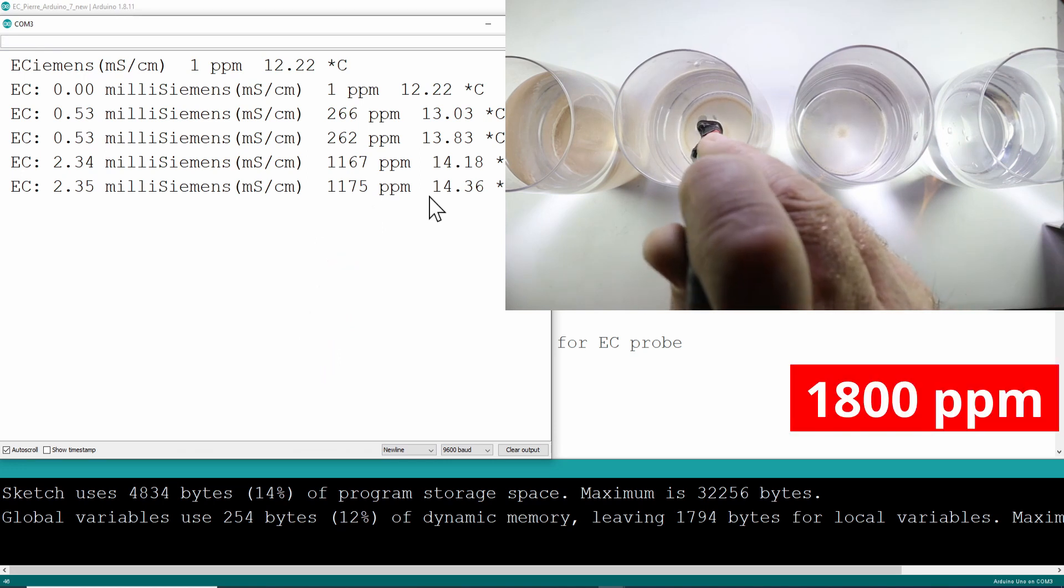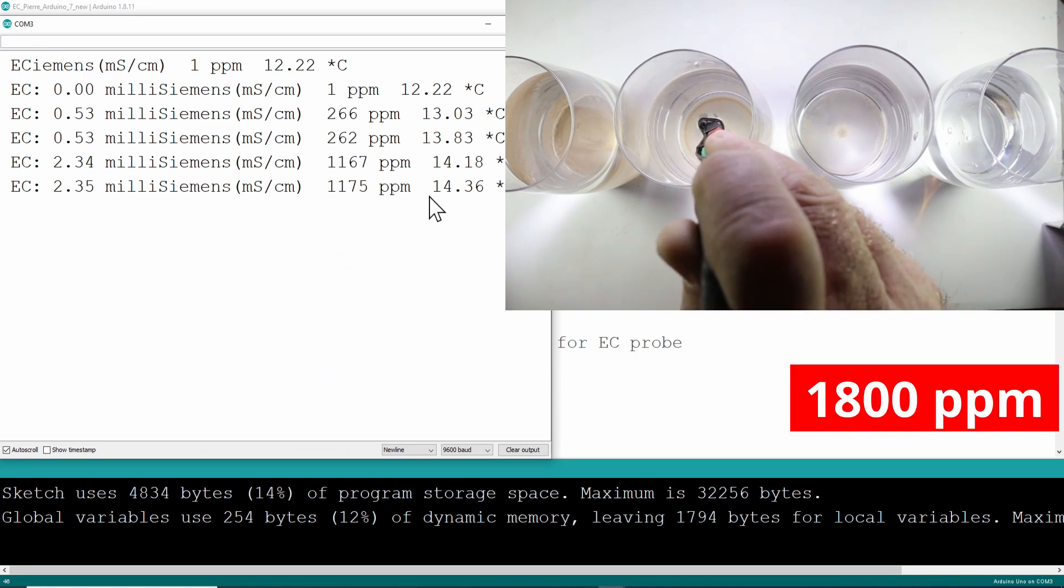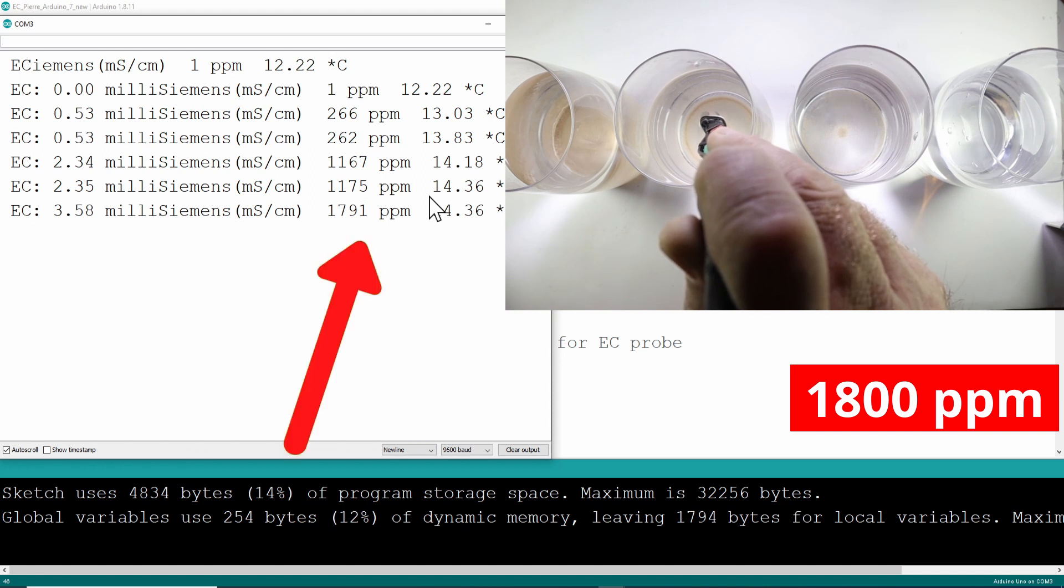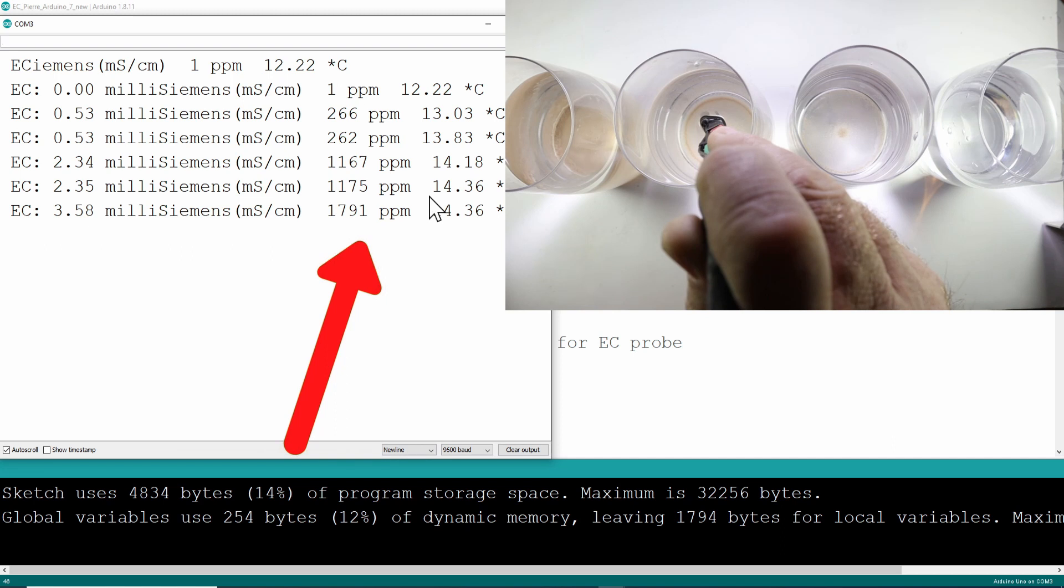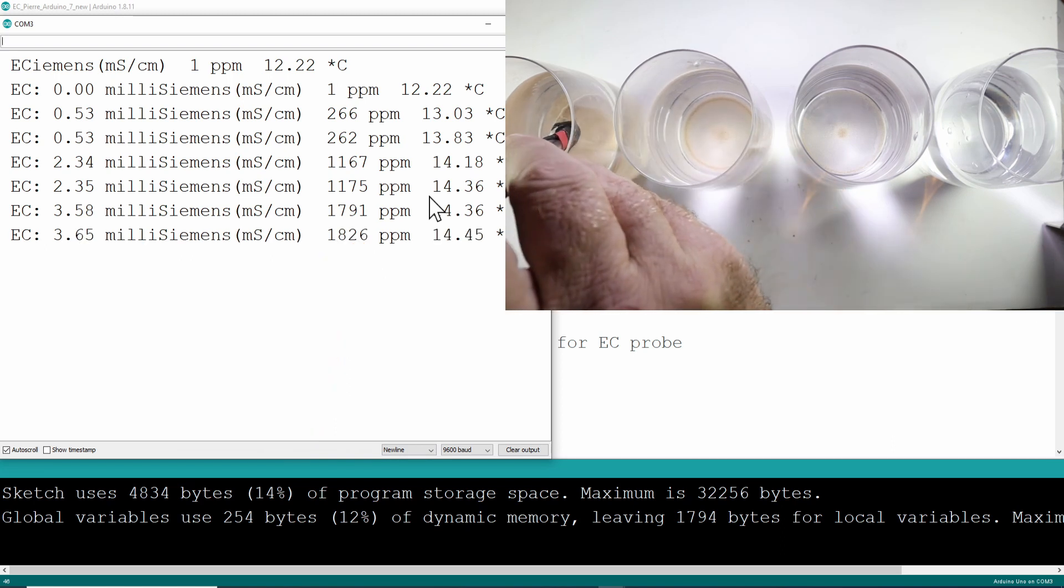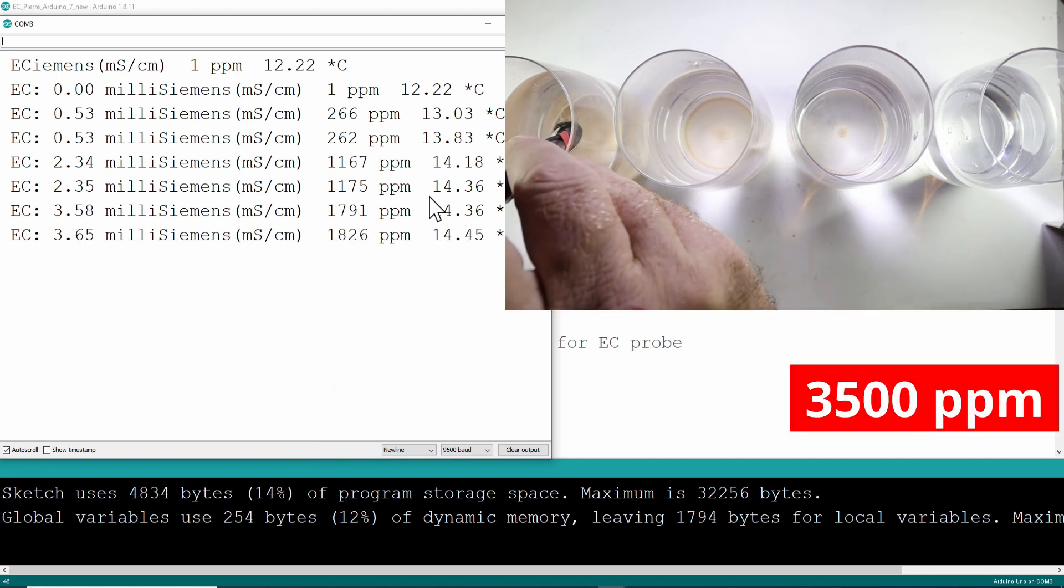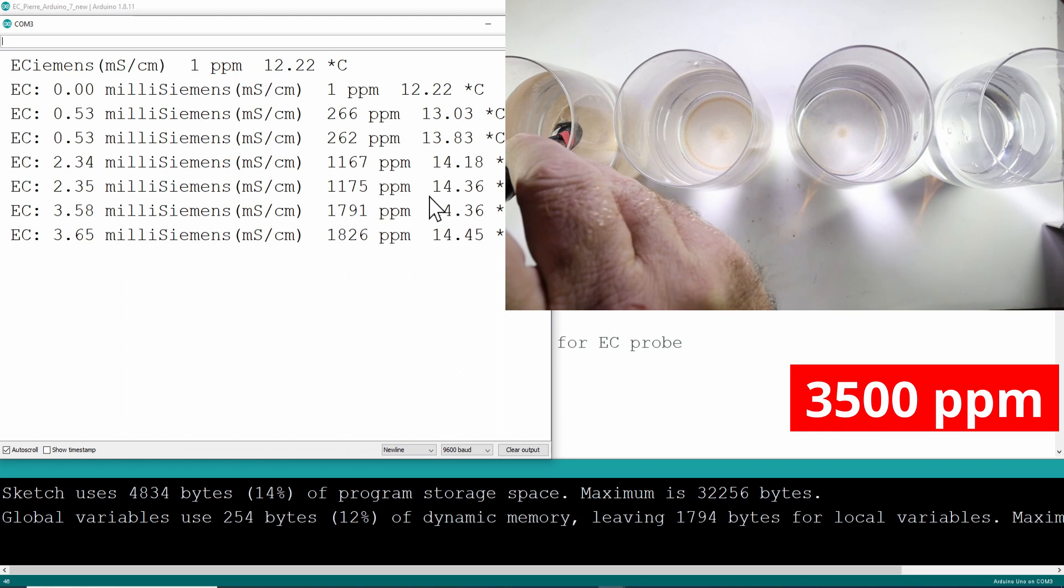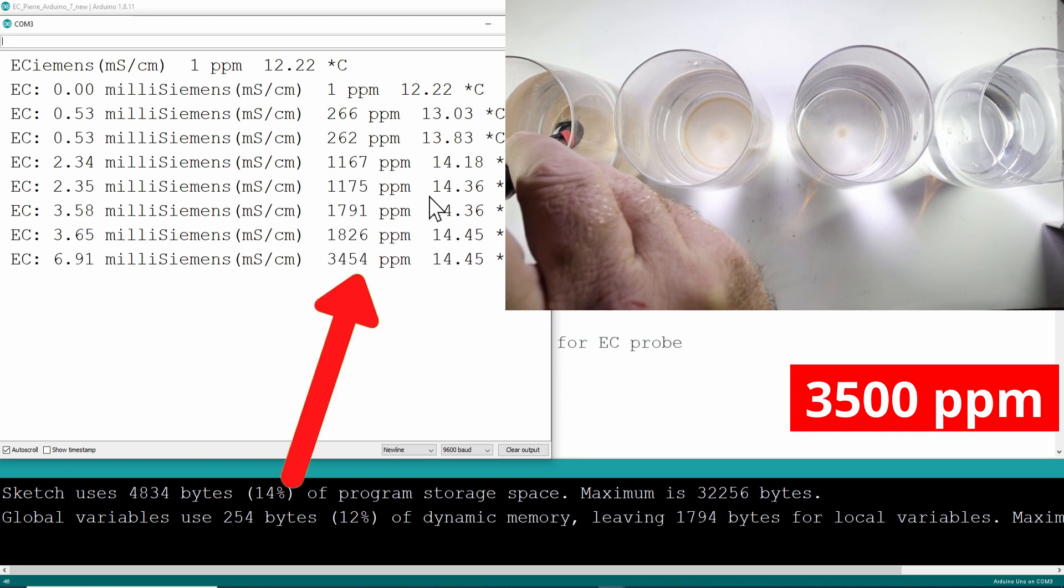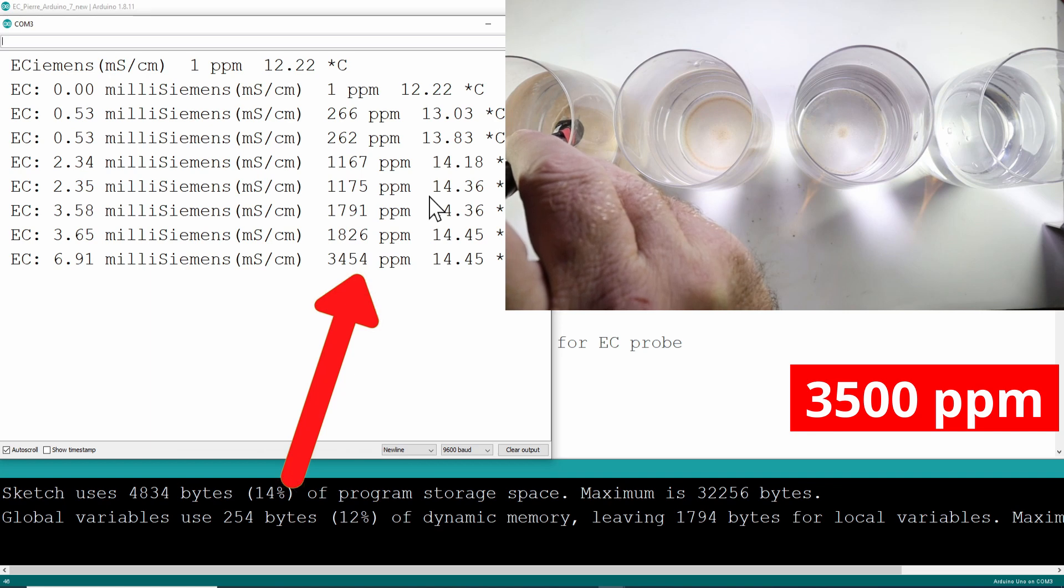The next one measured 1.8 with the other probe, or close to that, and you can see your answer there. And then we move to the last one. I measured around 3.5 with the other probe, and you can see your answer there as well.